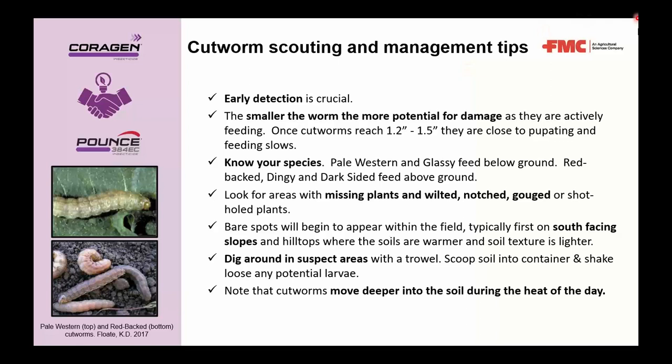Once hatched, cutworms typically have five to seven instars before pupating. Earlier in their life cycle — in those smaller, earlier instars — they cause more damage. A general rule of thumb is that once they reach 1.2 to 1.5 inches in length, they're close to pupating and control may no longer be warranted. Warm temperatures favor more rapid development through the instar phases, so this can happen more quickly in a warm spring.